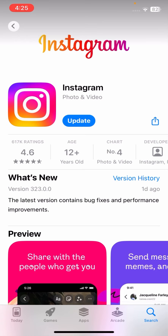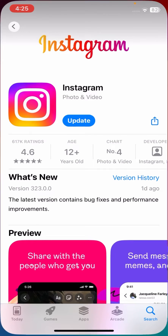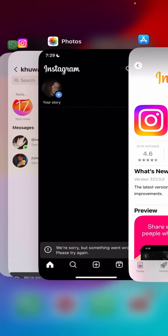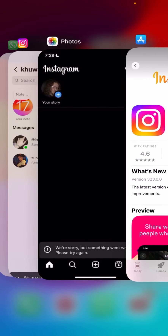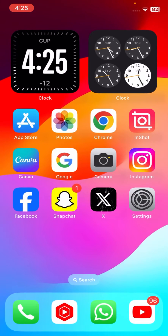When you don't update your Instagram, you will face this type of error again and again because your Instagram app is outdated. Install the update, then go back to the home screen and check whether your problem has been fixed or not.